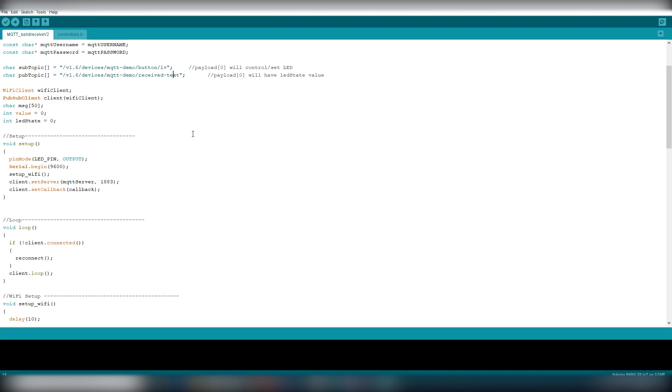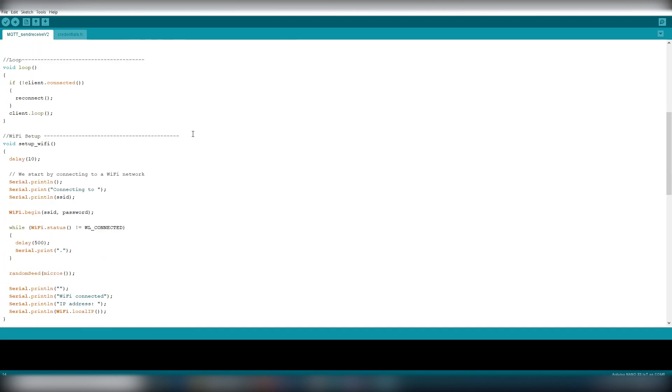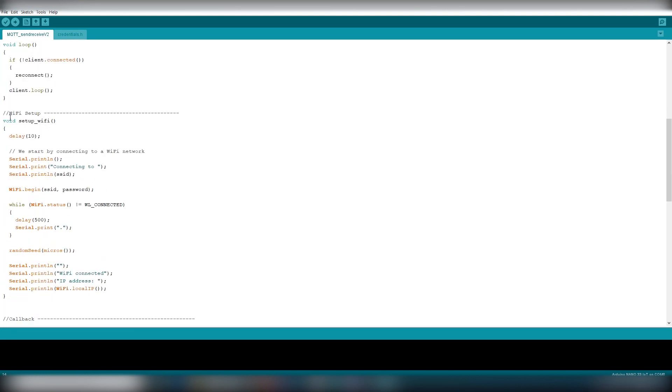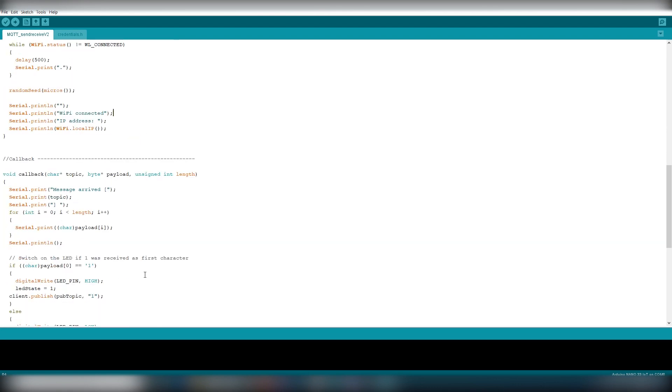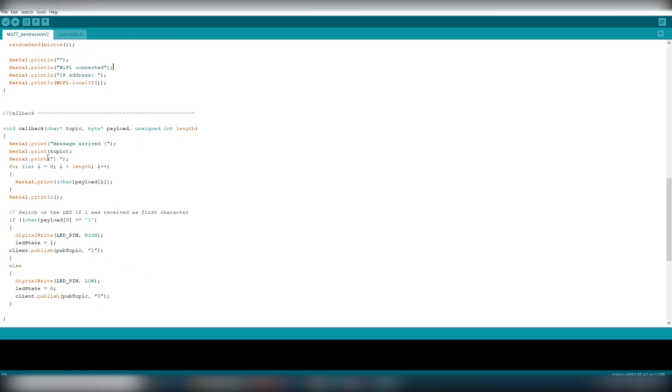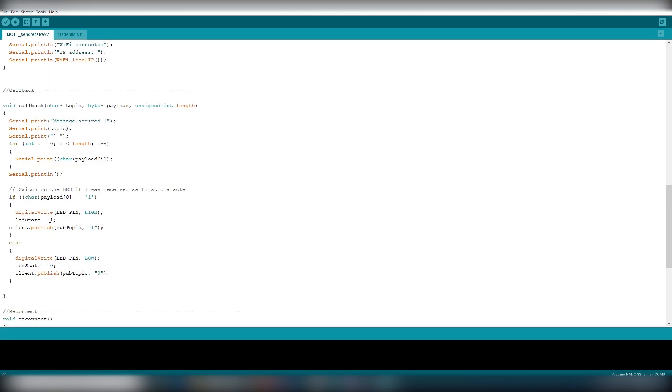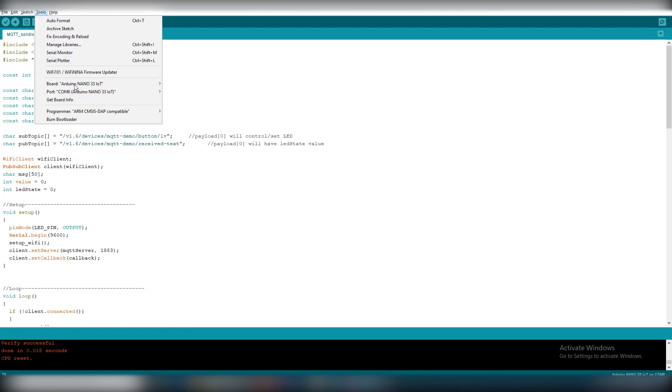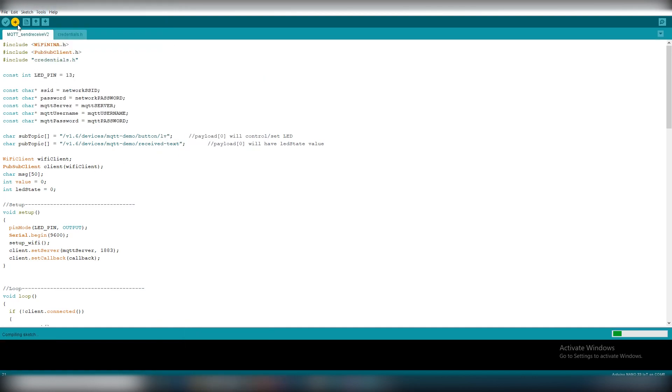Then it will initiate the wifi connection and print the status in the serial monitor. The callback function will be called when a new message is received in the subscribe topic. It will first display the received payload in the serial monitor. It then switches on or off the built in LED of the Arduino Nano 33 IoT and then publishes the state of LED through the pub topic. Now you can connect your board and upload the code to your Arduino Nano 33 IoT.